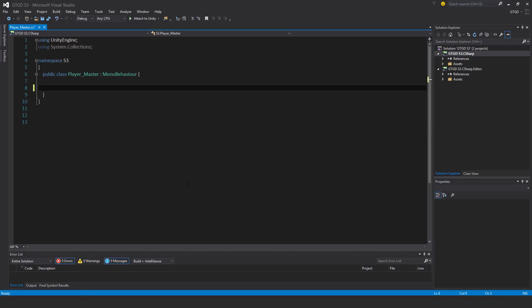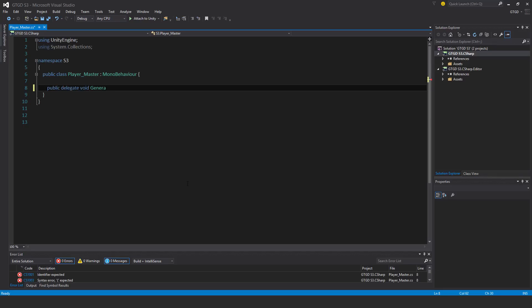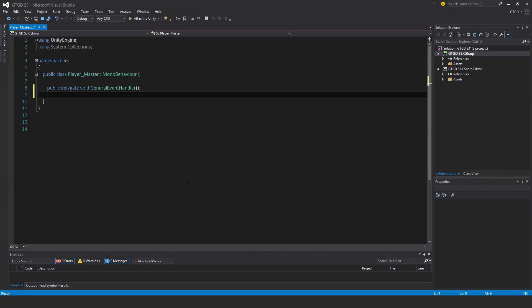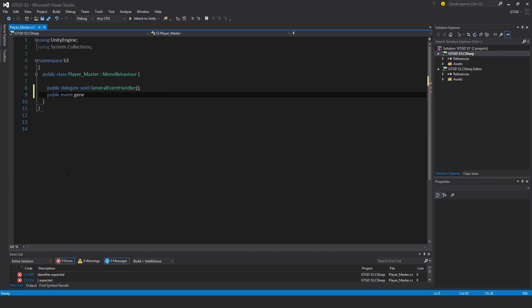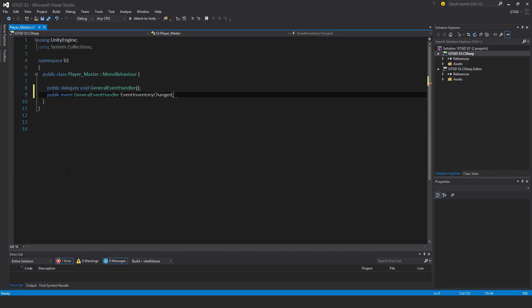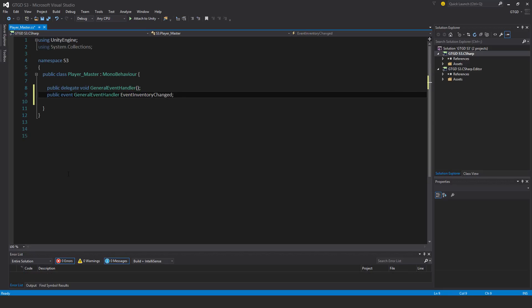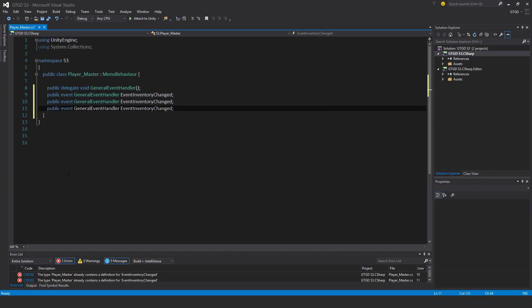I'll start building my event system. Public delegate void general event handler. I'm going to have a couple of events, so public event of the type general event handler. The first one's going to be event inventory changed.